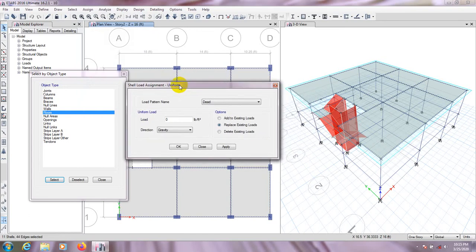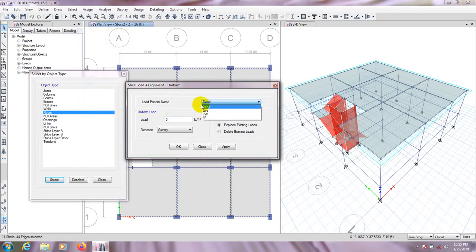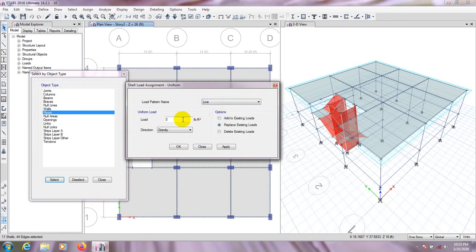If you have any problem with this, you can watch my previous tutorial where I have discussed everything in detail. First, for dead load — we'll take dead load as the structure self-weight, so we won't enter anything here for dead load.